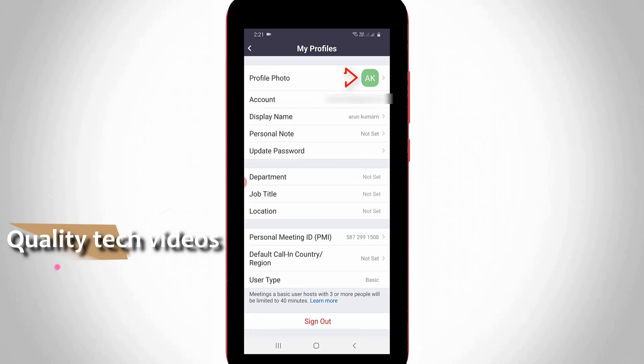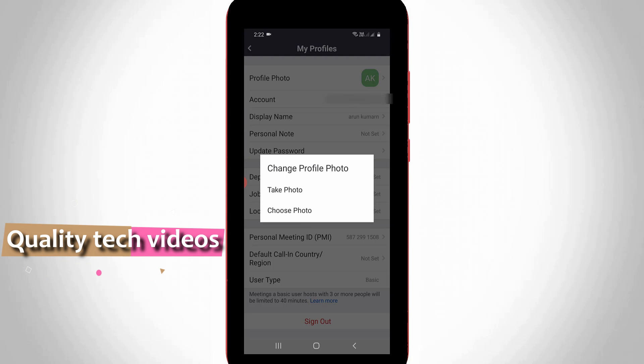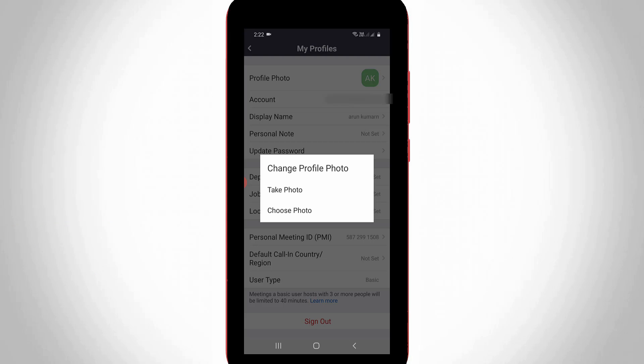Here you can press profile photo, and then it asks if you want to take a photo or choose a photo from your gallery. You can choose any one of them. This is for Zoom mobile app users.